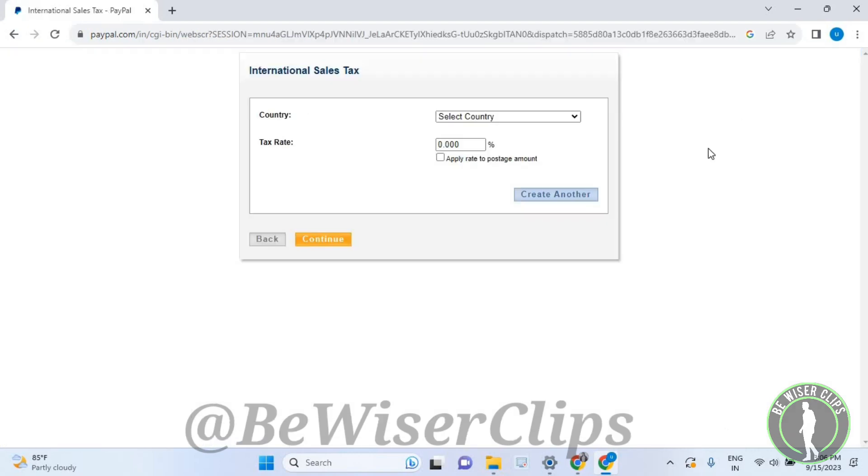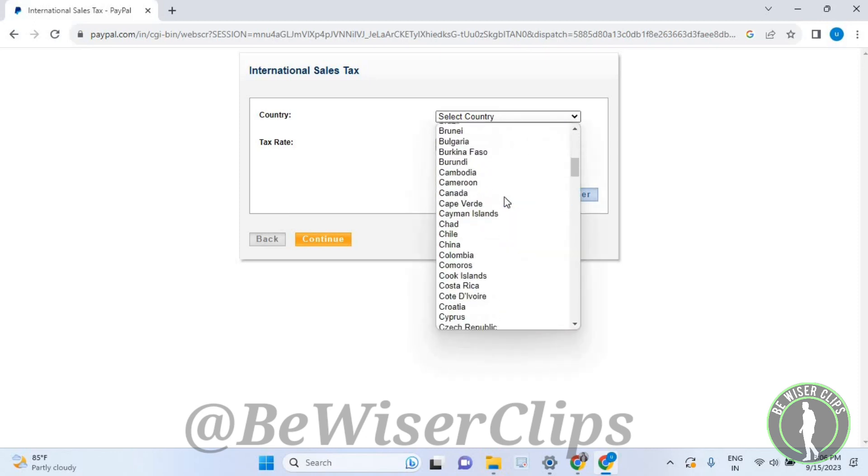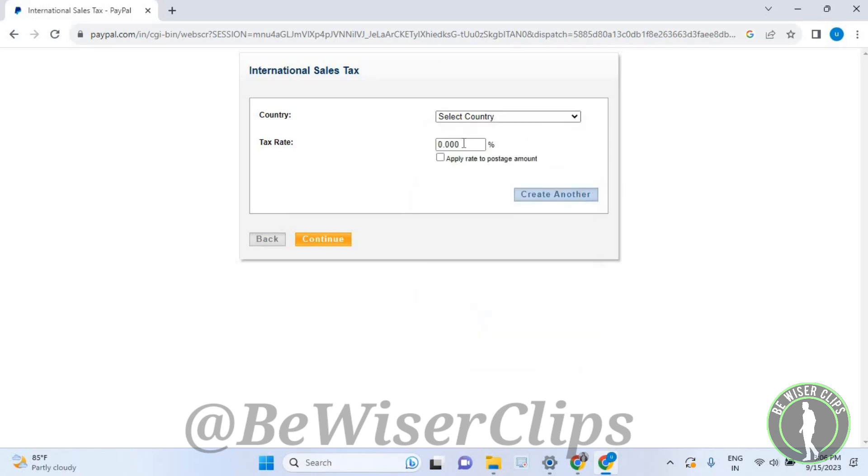After selecting this button, you'll need to select your country from the dropdown list, enter your tax rate, and then select 'Create Another'.